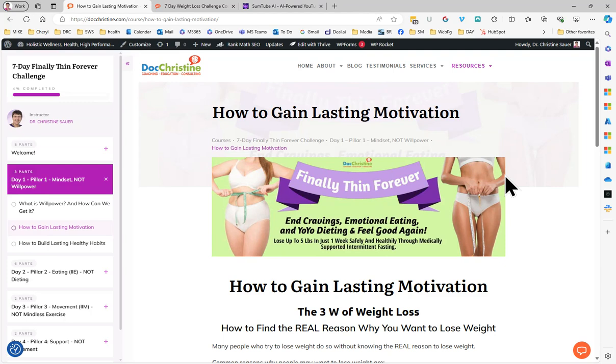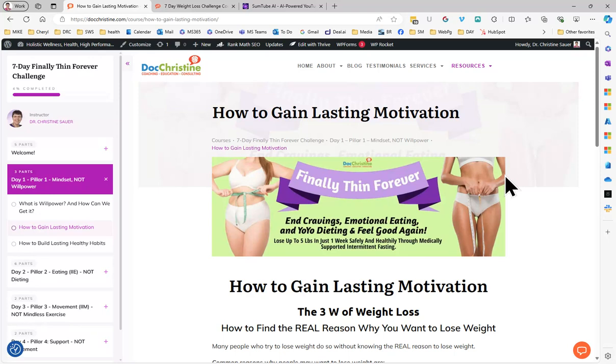And I got that from Brendan Burchard. DUM is an acronym for dream goal - something you dream about, uplifting, something that lifts you up. It has to motivate you and it has to lead to a behavior. And that is an essential skill. And I teach that too.